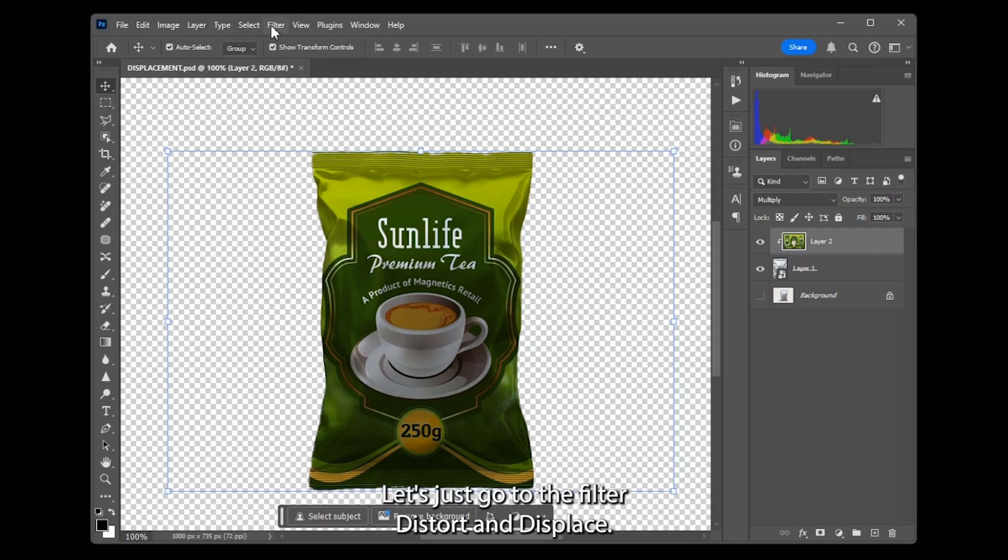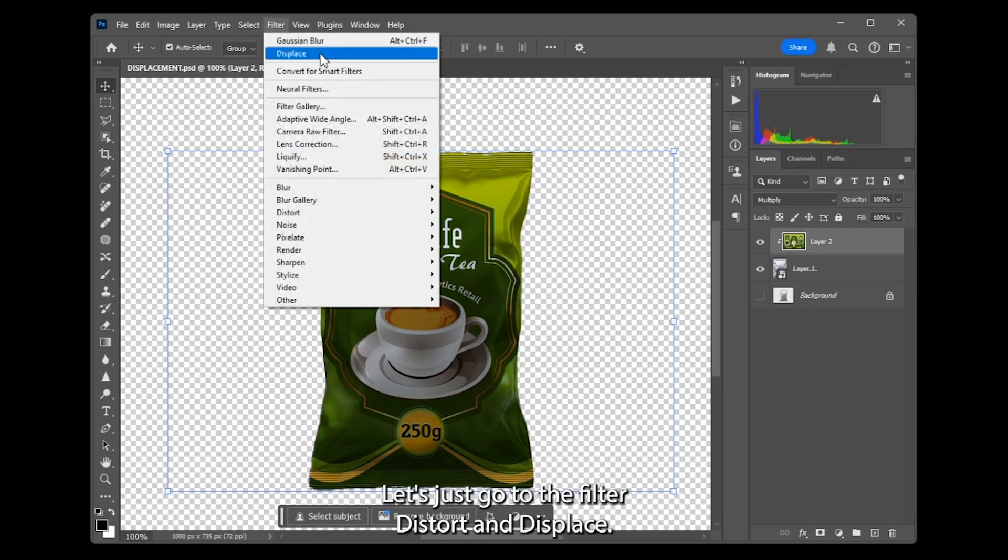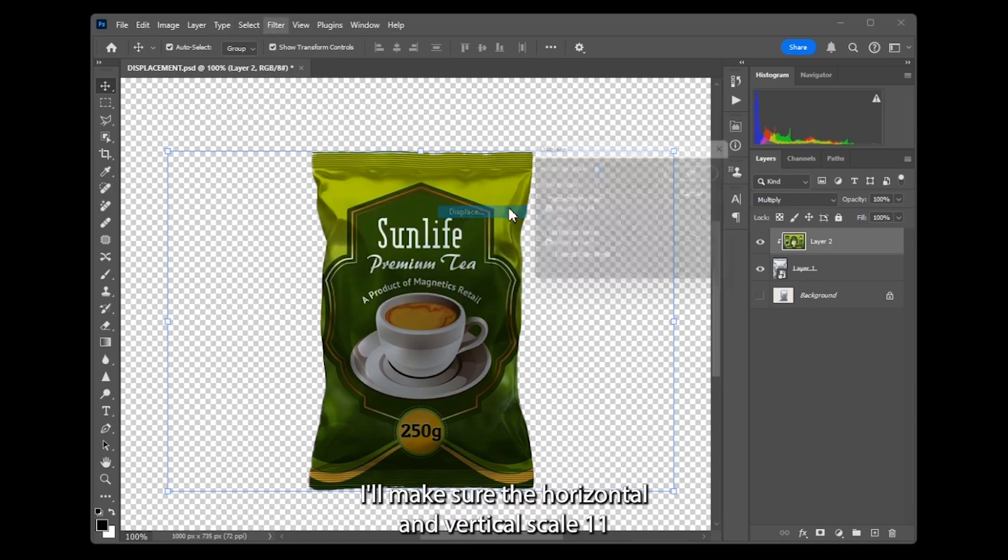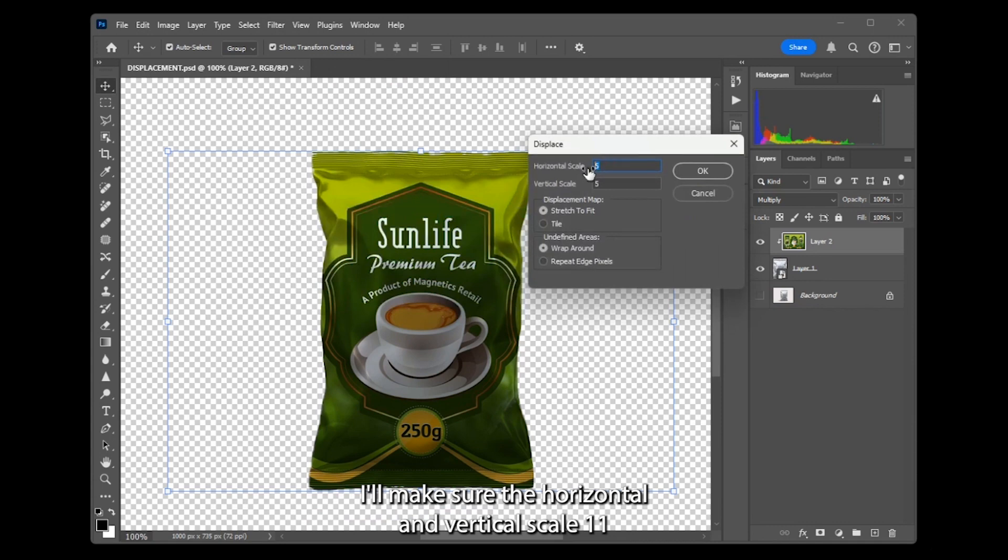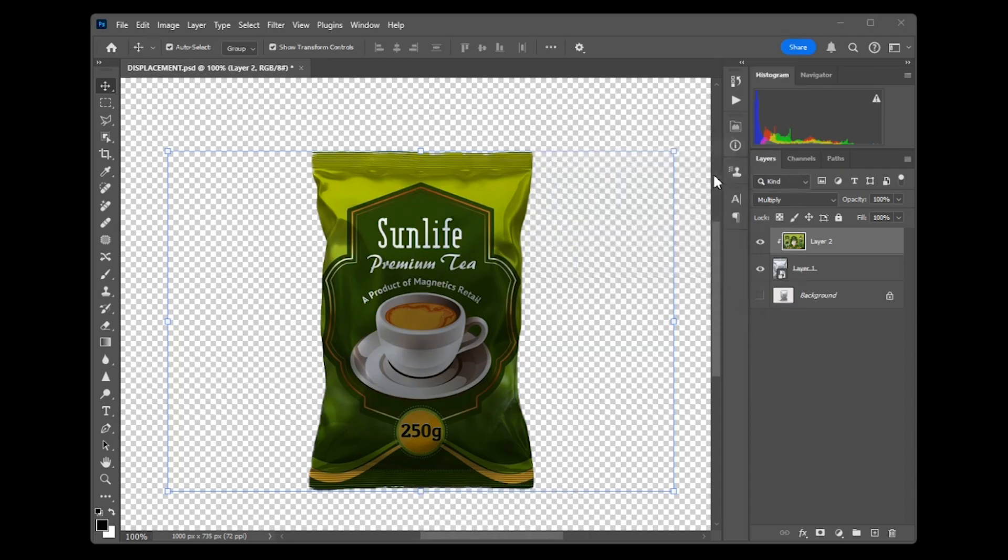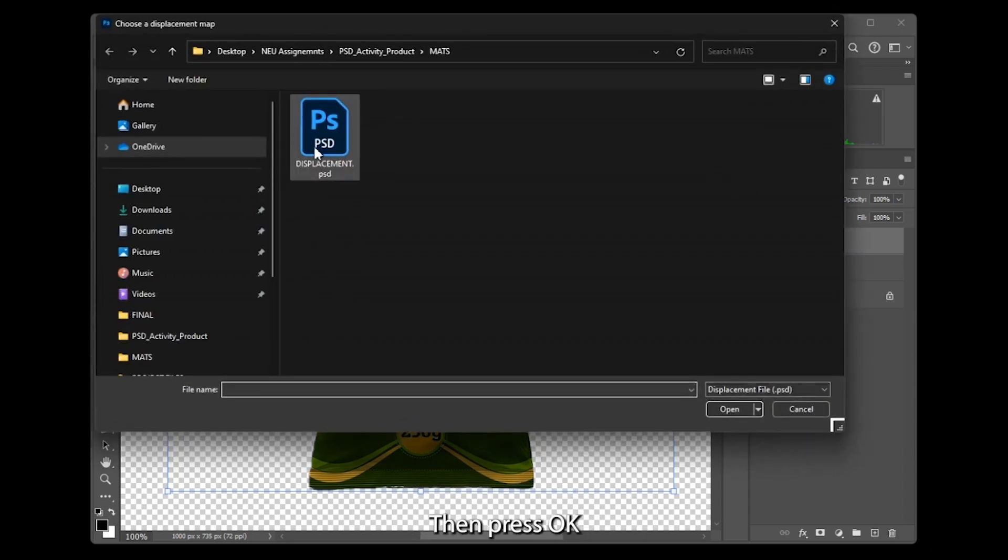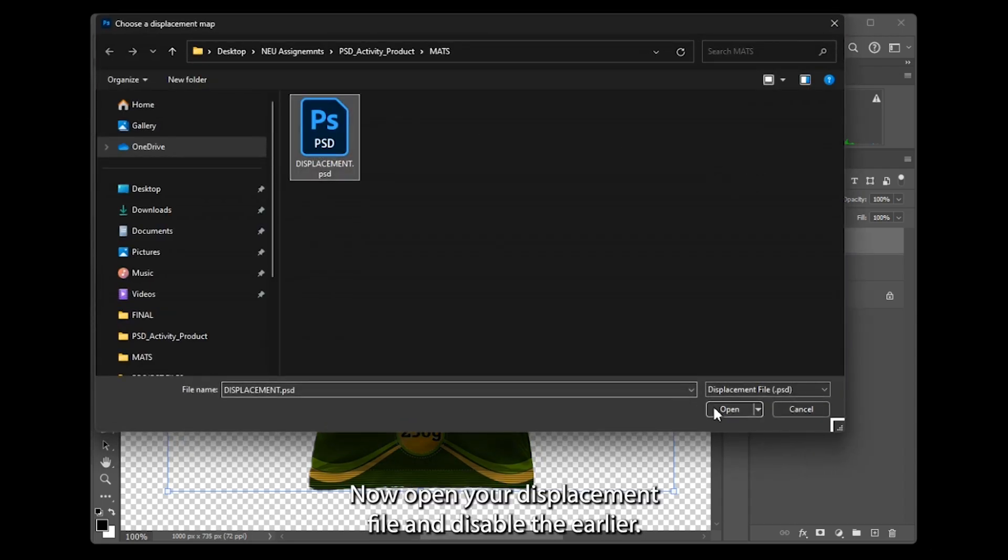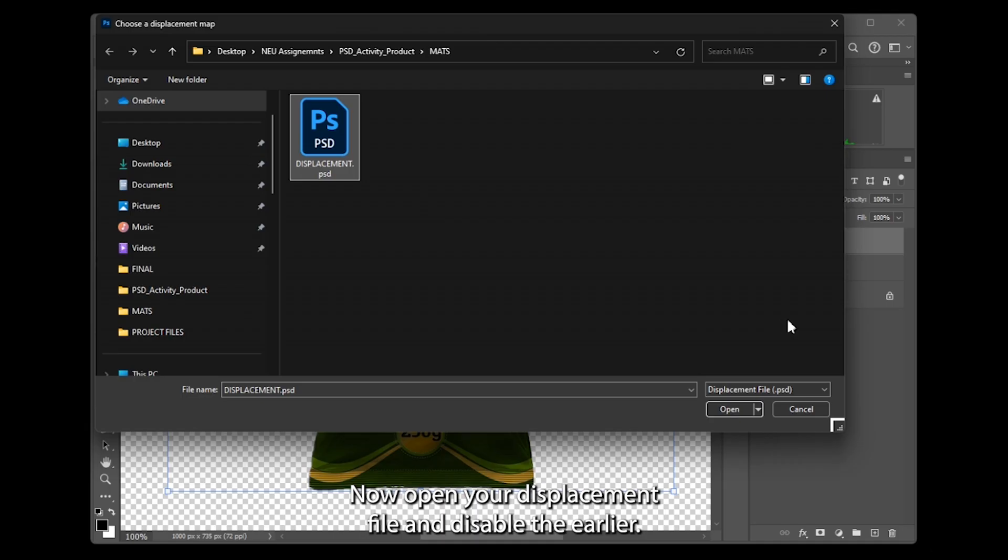Let's go to filter, Distort, and Displace. I'll make sure the horizontal and vertical scale is 11, and the undefined areas make sure it's wrapped around. Then press OK. Now open your Displacement.psd file that you saved earlier.